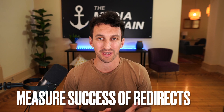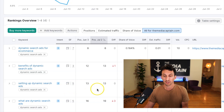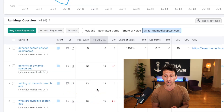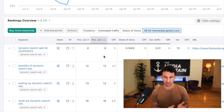Our agency at the Media Captain uses SEMrush to track our keywords — I absolutely love the software and can't recommend it enough. Within our SEMrush account, we're tracking keywords like 'dynamic search ads for e-commerce,' 'benefits of dynamic search ads,' and 'setting up dynamic search ads.' Recording this on July 3rd, 2023, you can see our keyword rankings were at the bottom of the first page and onto the second page — our best position is number 8, and we're also at number 13. My hope is that after conducting these redirects, we'll improve our ranking because there's no longer two pieces of content competing with each other.